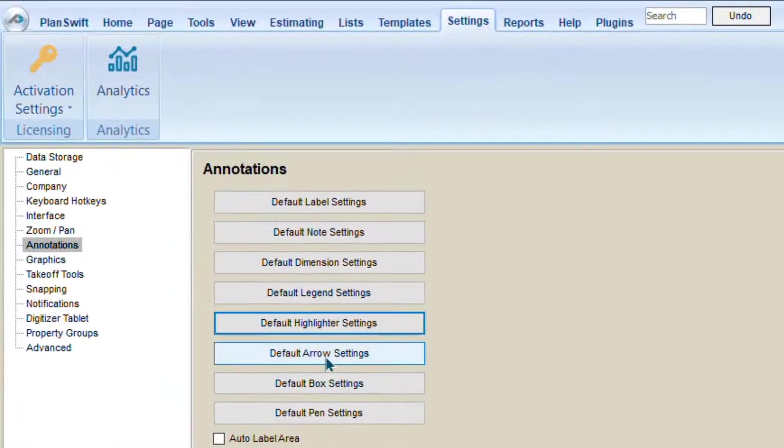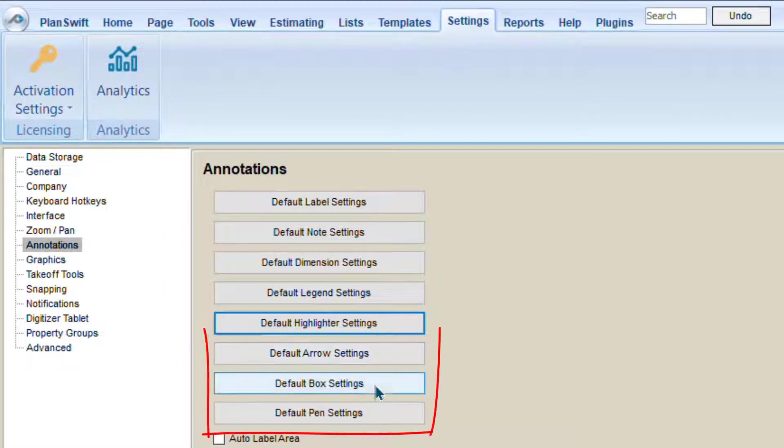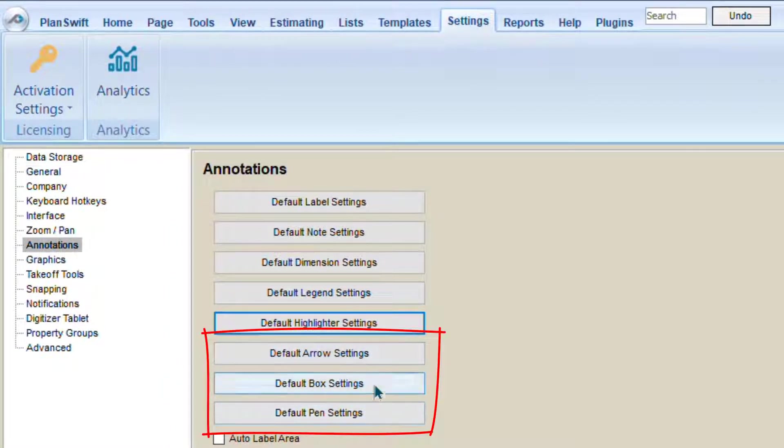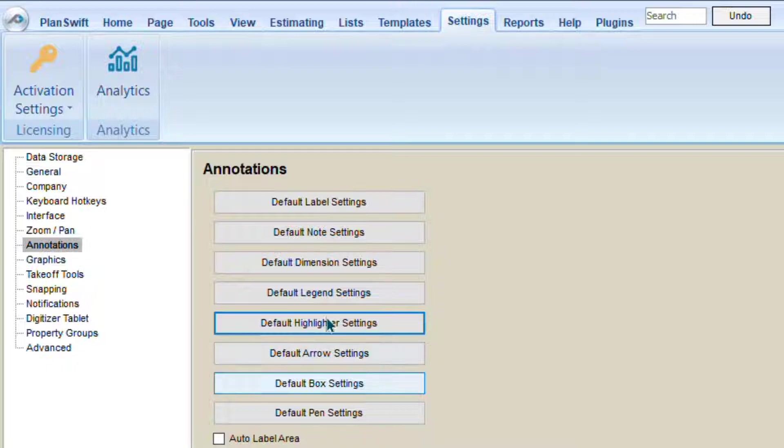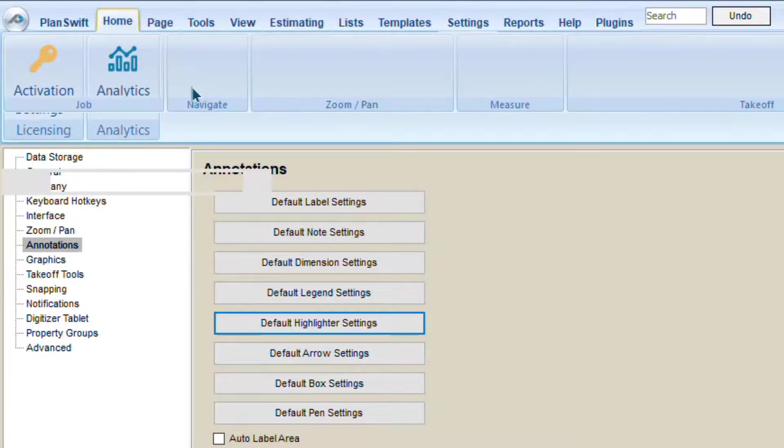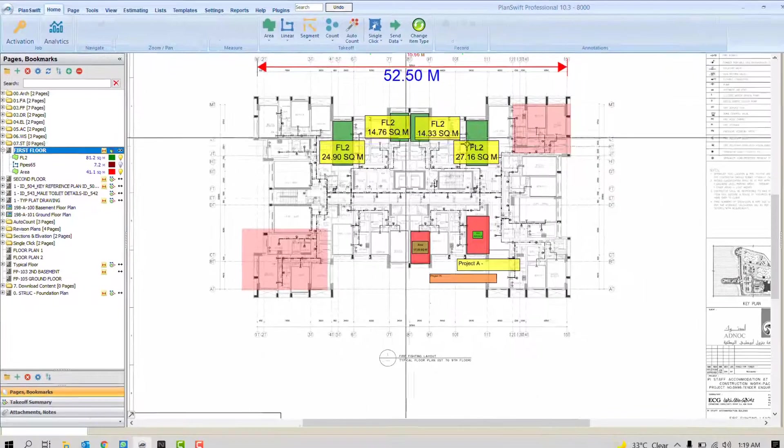The next is Arrow Settings, Box Settings, and Pen Settings. What are these? These are only available in the latest variant. Planswift 10.3, before it was not there.